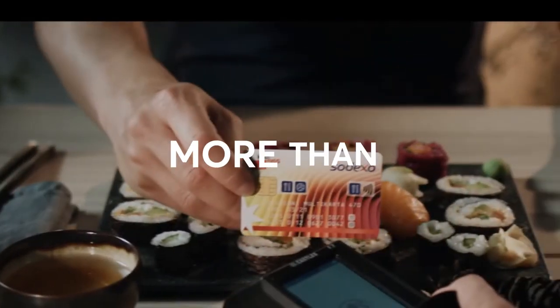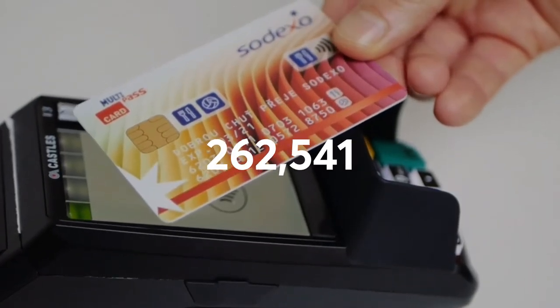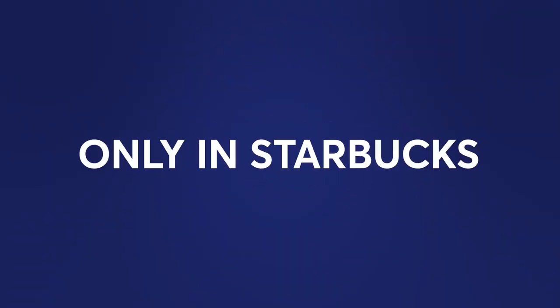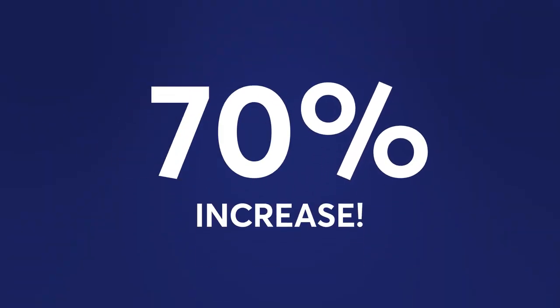More than 1.1 million Czech crowns in revenue for our partners. Only in Starbucks, it was more than a 70% increase compared to the previous month.